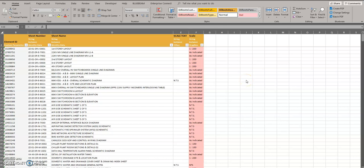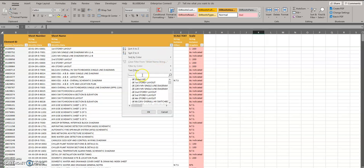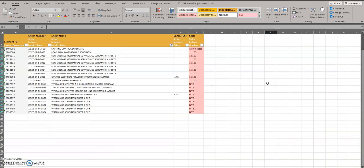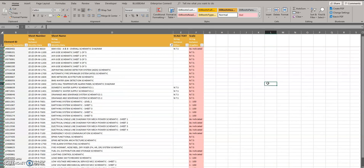We're editing again — I made mistakes in the previous video, so this is how you correctly do all the filters. When you select the filter and type 'schematics', this is all the schematic shown.